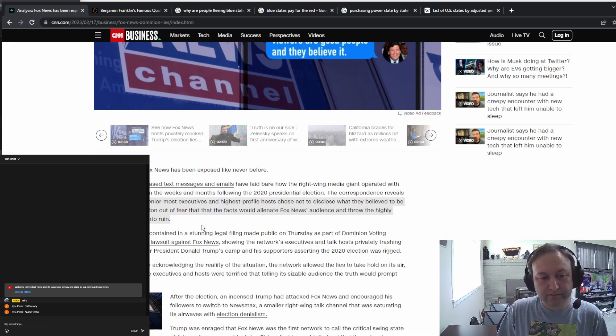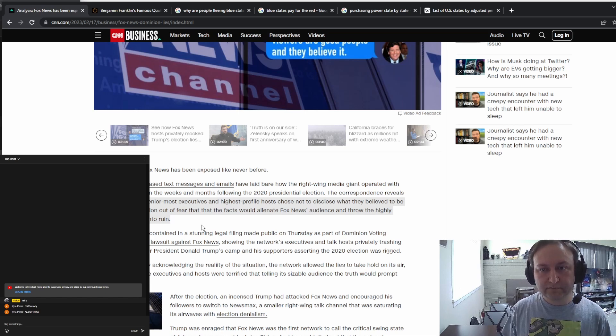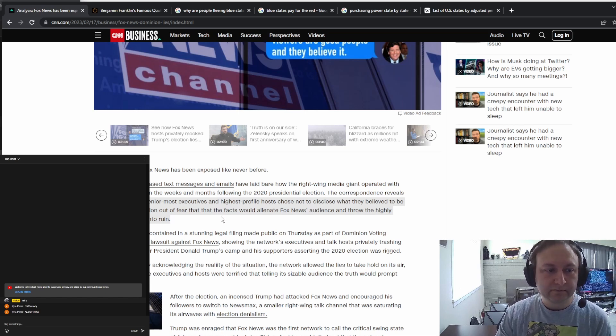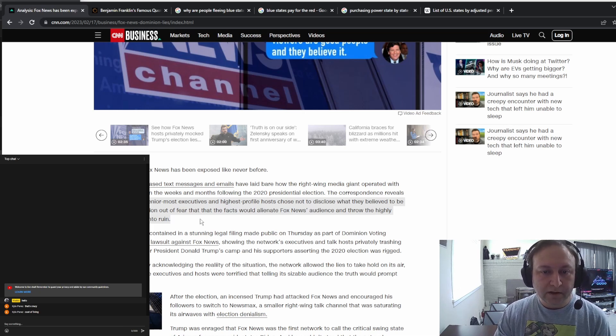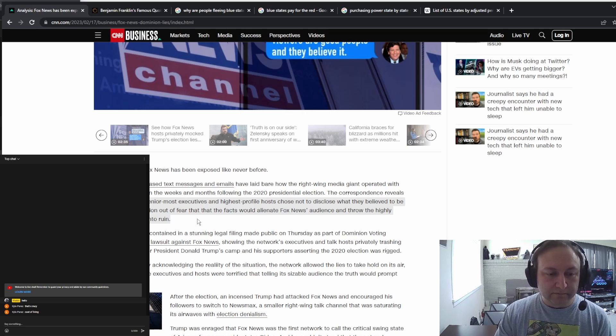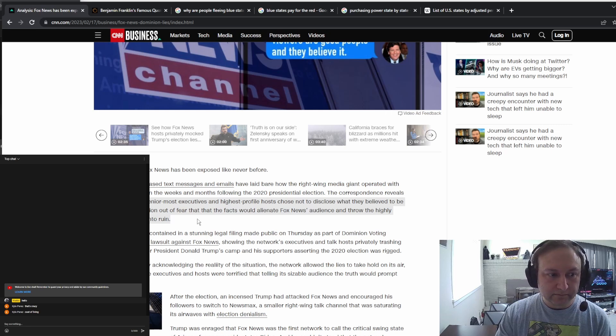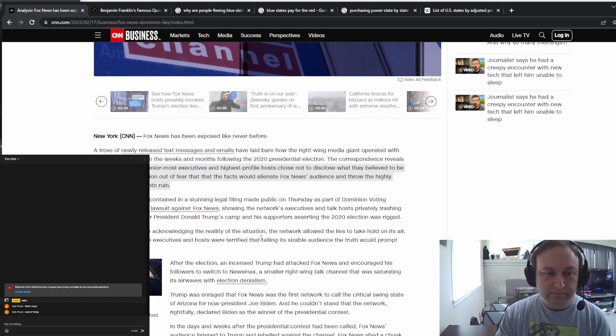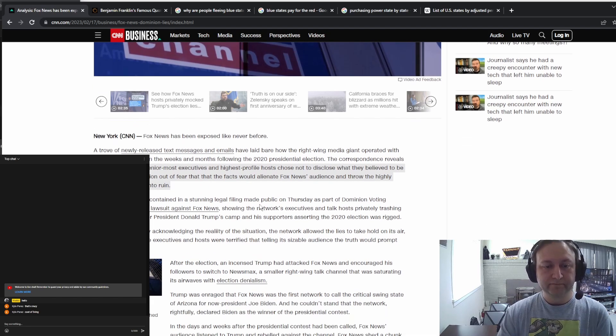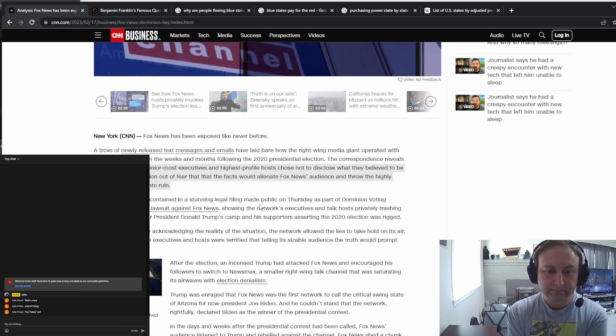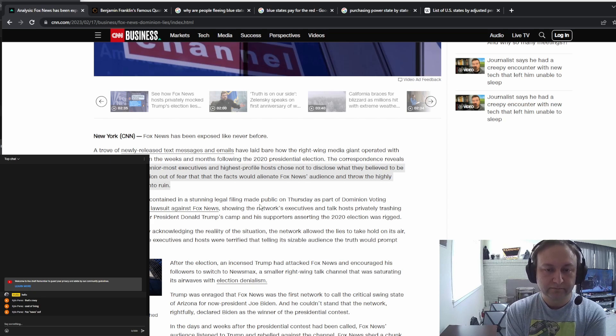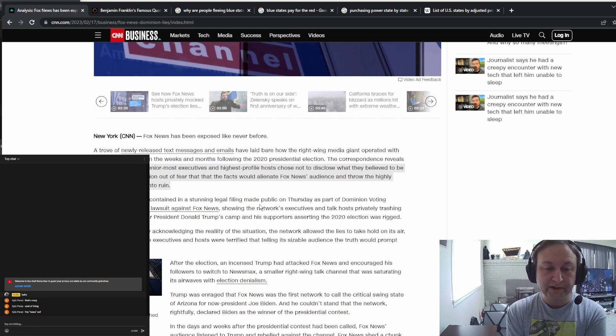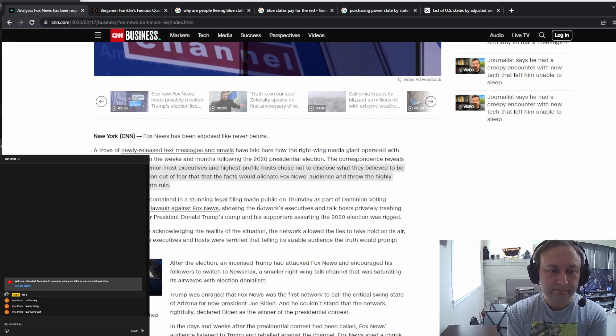There is a counterclaim by Fox on this where basically Fox says that they were just covering claims made by Trump and his team about the election fraud. That is a newsworthy thing if the presidential candidate or the loser of the presidential election makes fraud claims and has a team that's going crazy about it. So they aired that stuff.